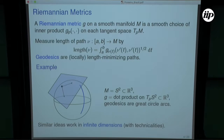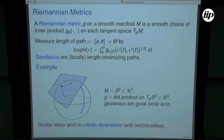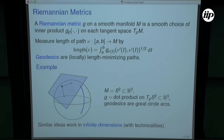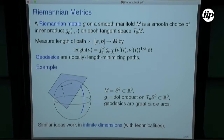Between any two points in a space there are many paths. Fixing the endpoints, you want to choose the shortest path — that's called a geodesic. This highly depends on the way you're measuring lengths, and if I change the metric I'm using, the geodesics are going to be different.